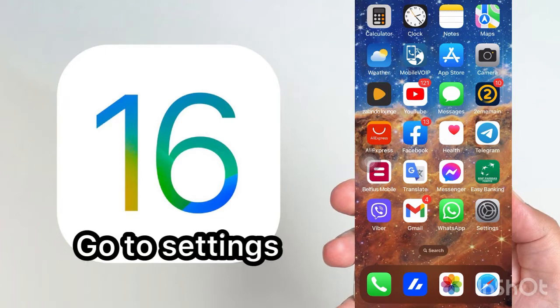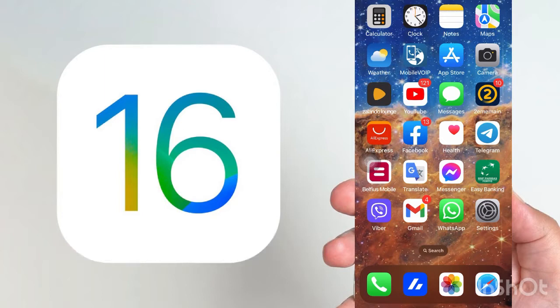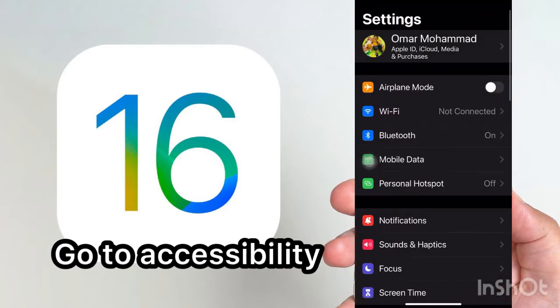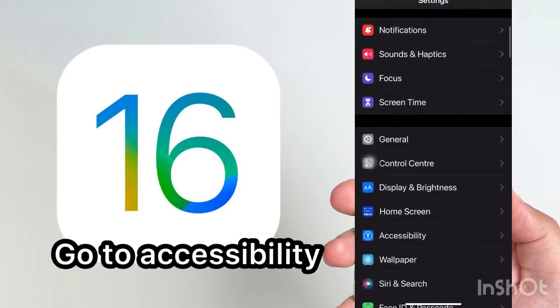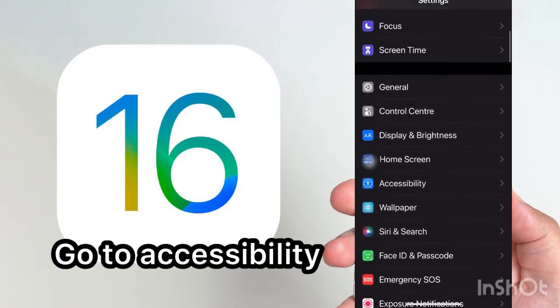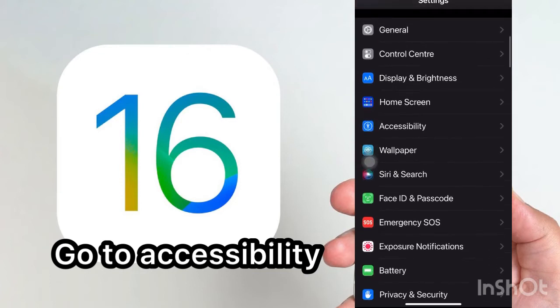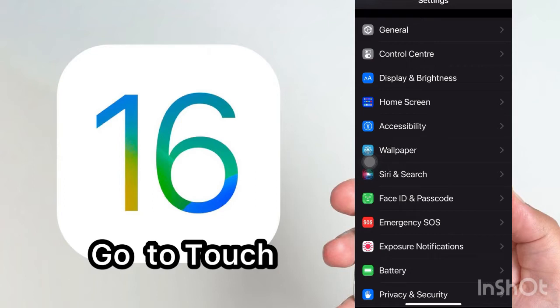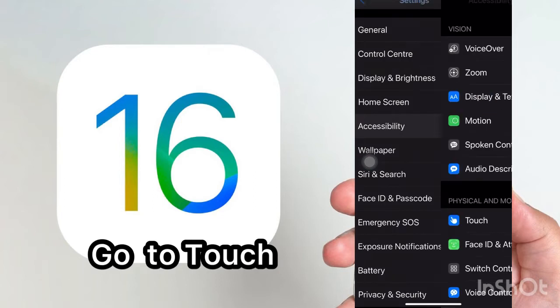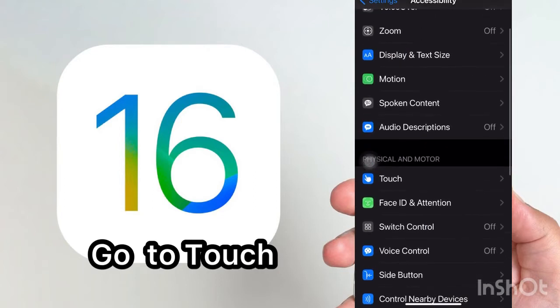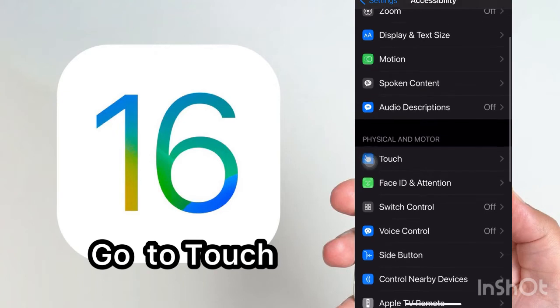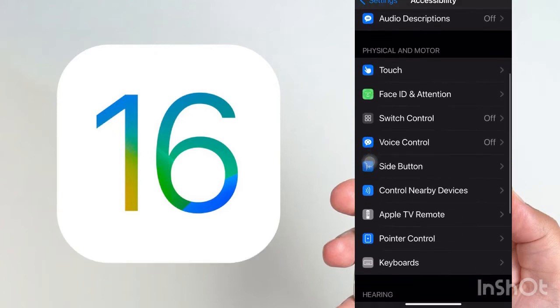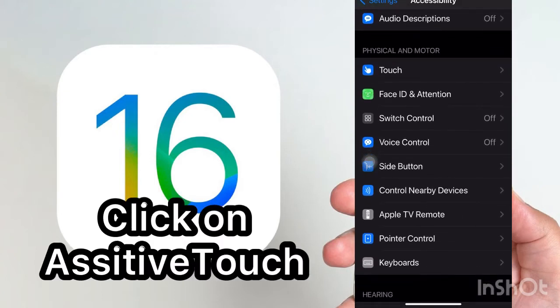Go to Settings, scroll down and find Accessibility. When you see Accessibility, scroll down and find Touch.